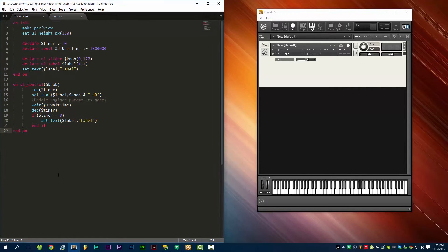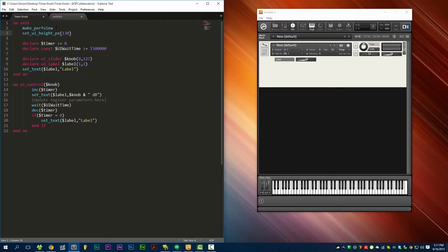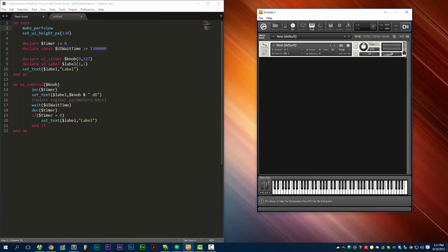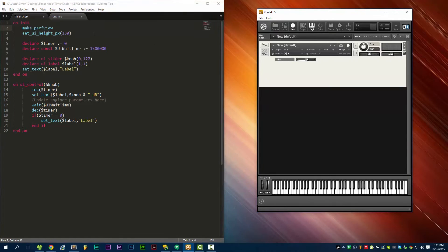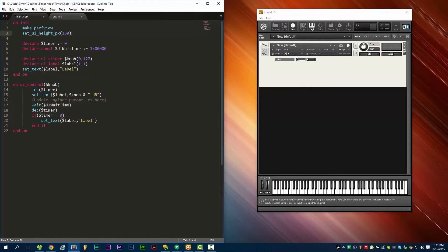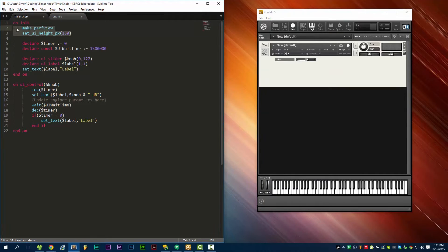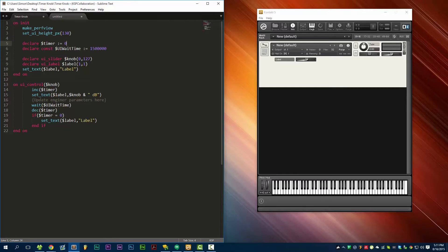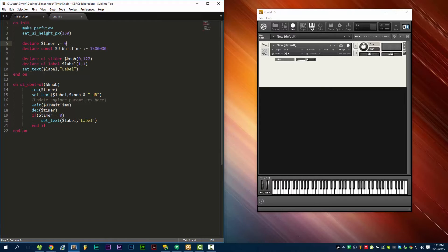So how do we do this? Well, here's the script I'm using and I'll just talk you through what each part does. Make_perfview simply enables this performance view here, and set_ui_height sets how high this is. Big surprise. So you should be familiar with this already if you've done any Kontakt programming whatsoever. Here we declare a couple variables. We have a timer variable which has to be initialized to zero. If this variable does not get initialized to zero, you're going to run into some problems.